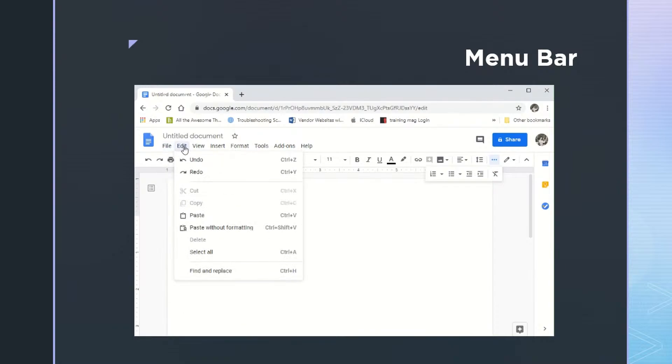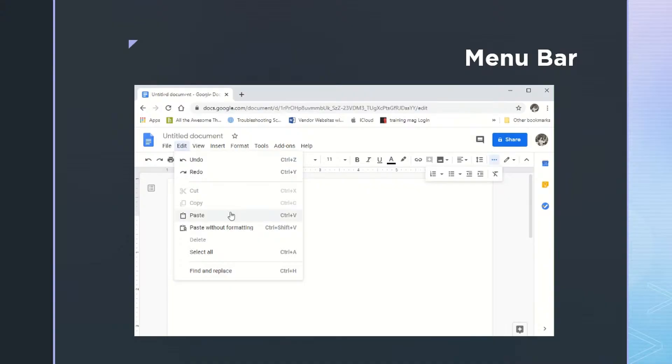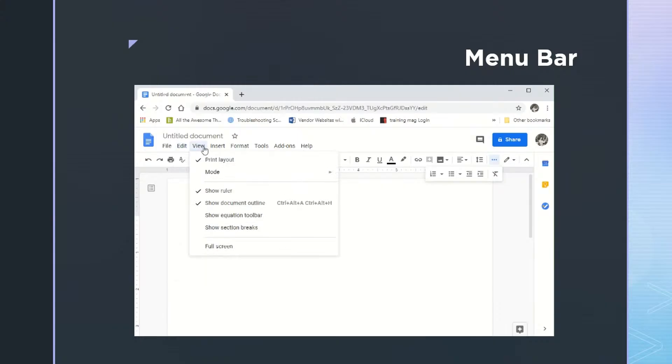Under edit, we could undo or redo, which matches the first two buttons on the toolbar. But this is also where you could cut or copy and then paste text to another place within your document. And there's also this paste without formatting, which lets you paste just text only. Very helpful when you're pasting from an email.